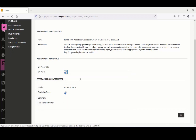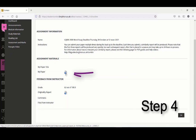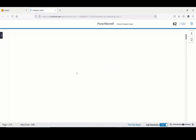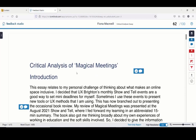In my case there is no attachment, so I'm going to move on to Step 4 by selecting My Paper to access my submission in the Turnitin Feedback Studio, where my feedback and marks have been placed. I'll come back to this view shortly.